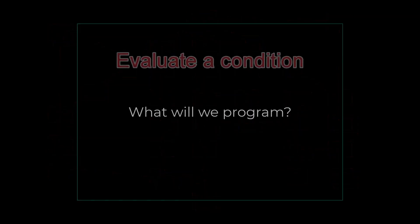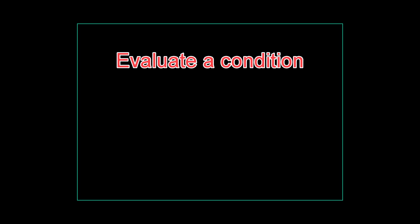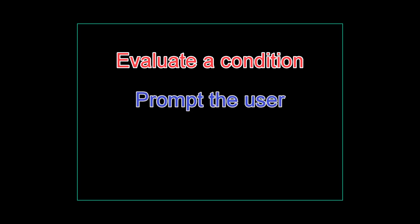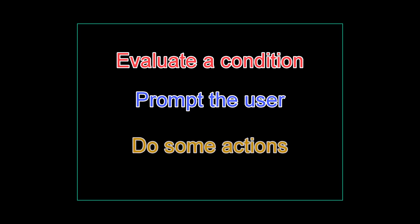Now you might be wondering, what are we going to program? The answer is we're going to program a framework, but the framework is going to be broken down into very small nodes. Each of those nodes is going to evaluate a condition, get a prompt from the user, and then run some actions based on whatever happens inside of that node at that moment.